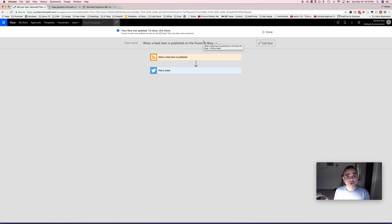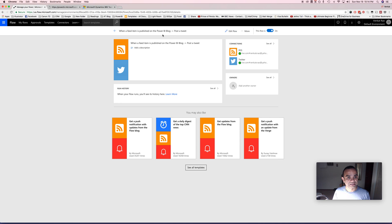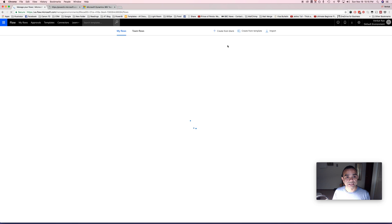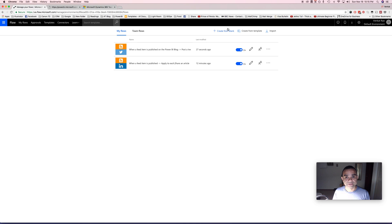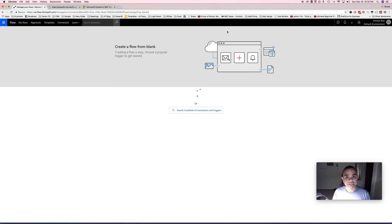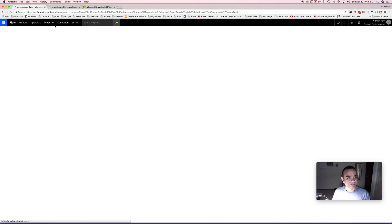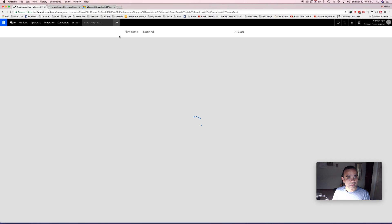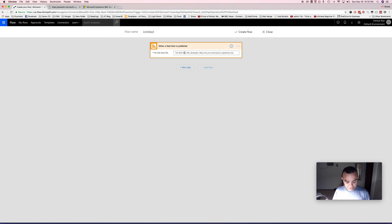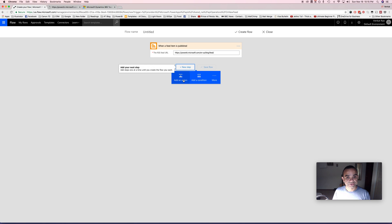Whenever a new blog post is published on the blog, this flow will tweet that blog link for me on my behalf. Similarly, let's do another one — this time for LinkedIn. I'll go back to my flows, create from blank, and set the trigger to 'when a feed is published' using the same URL, then add a new step.